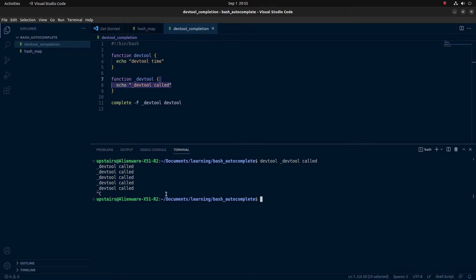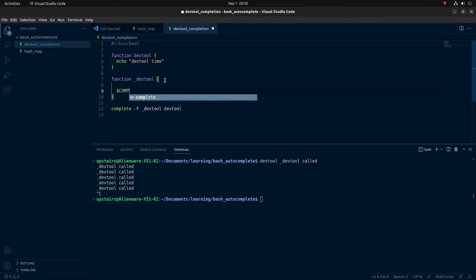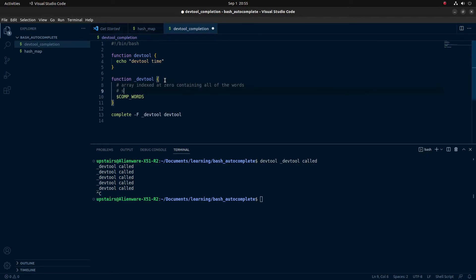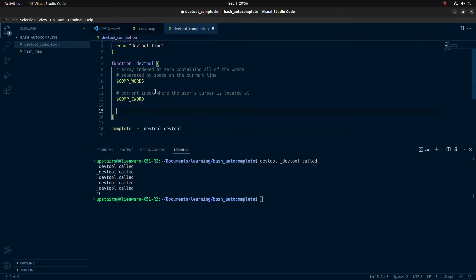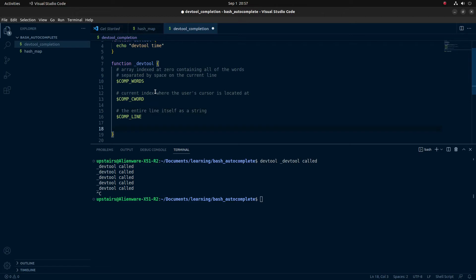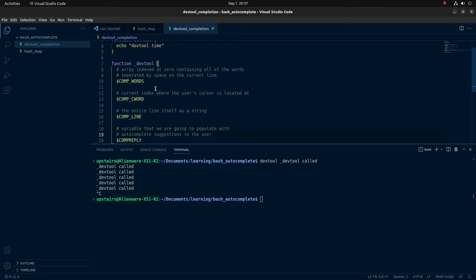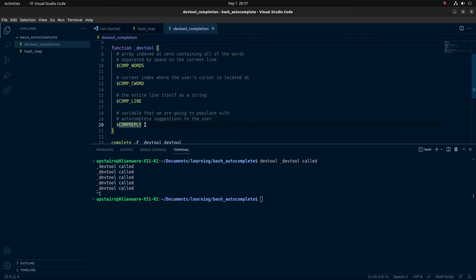Now let's talk about some of the keywords that are part of bash that we'll make use of to make autocompletion work. We're going to clear our dev_tool suggestion function. The first one is COMP_WORDS — this is an array indexed at zero containing all of the words separated by space on the current line. The next one is COMP_CWORD, which is the current index where the user's cursor is located. We can use this to figure out what we need to suggest. Then there's COMP_LINE, which is the entire line itself as a string. Finally, COMPREPLY is the variable we're going to populate with autocomplete suggestions.